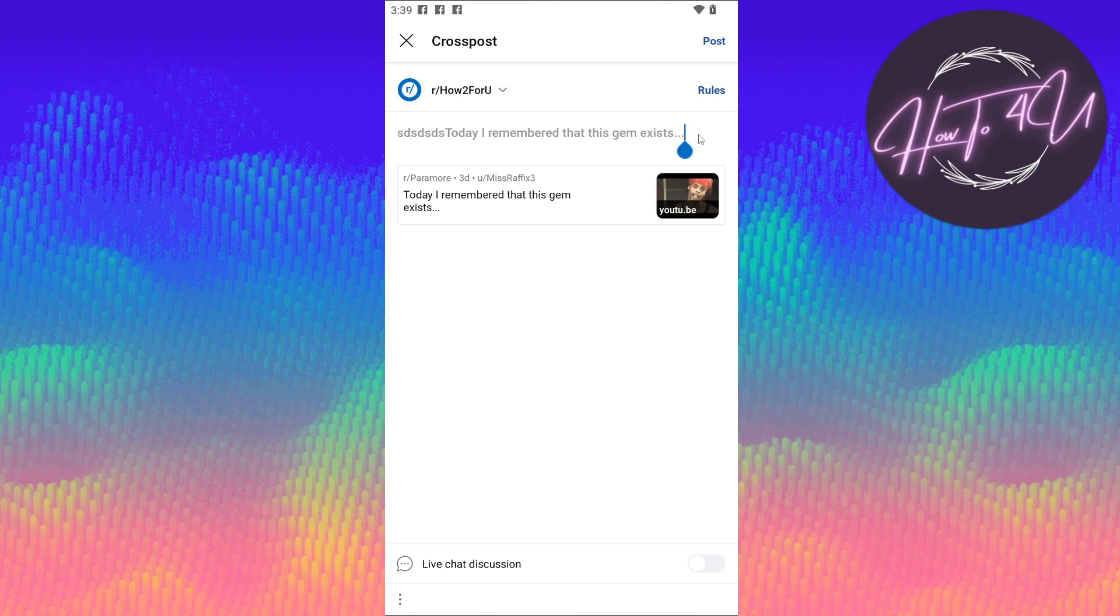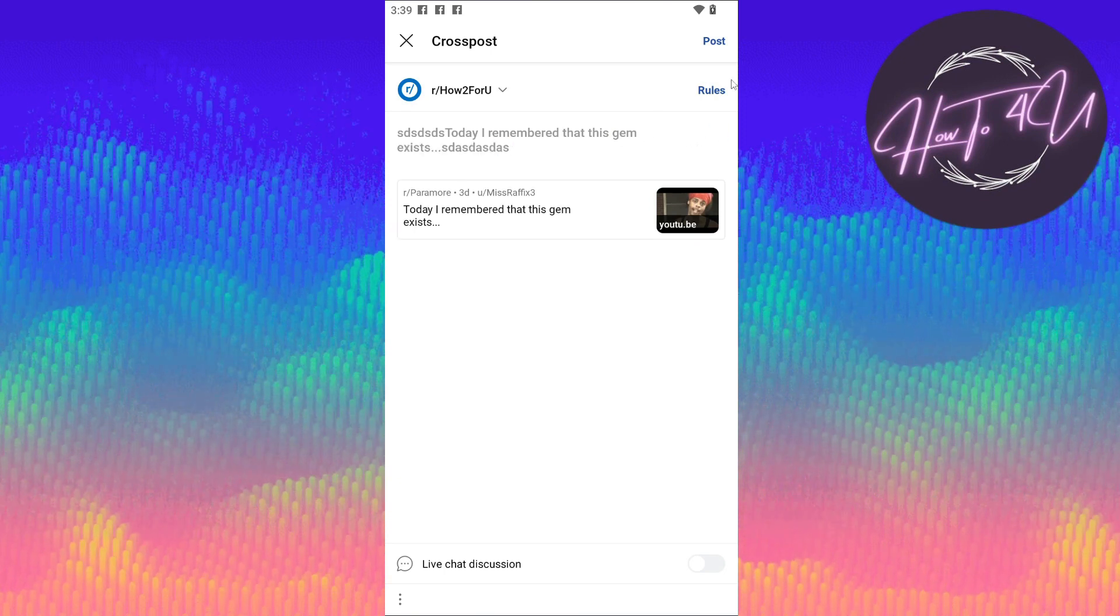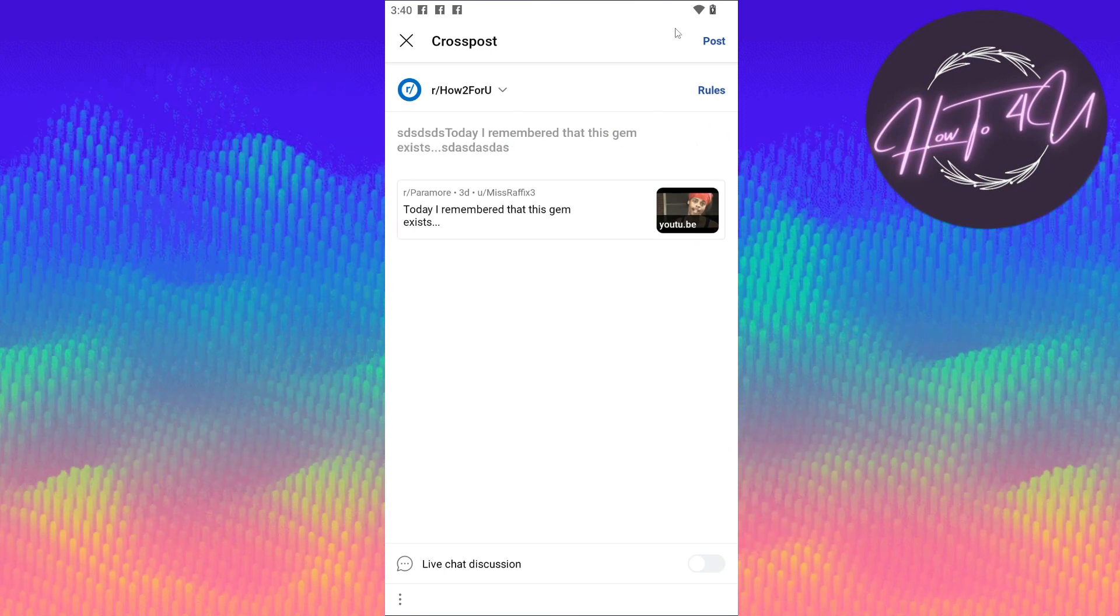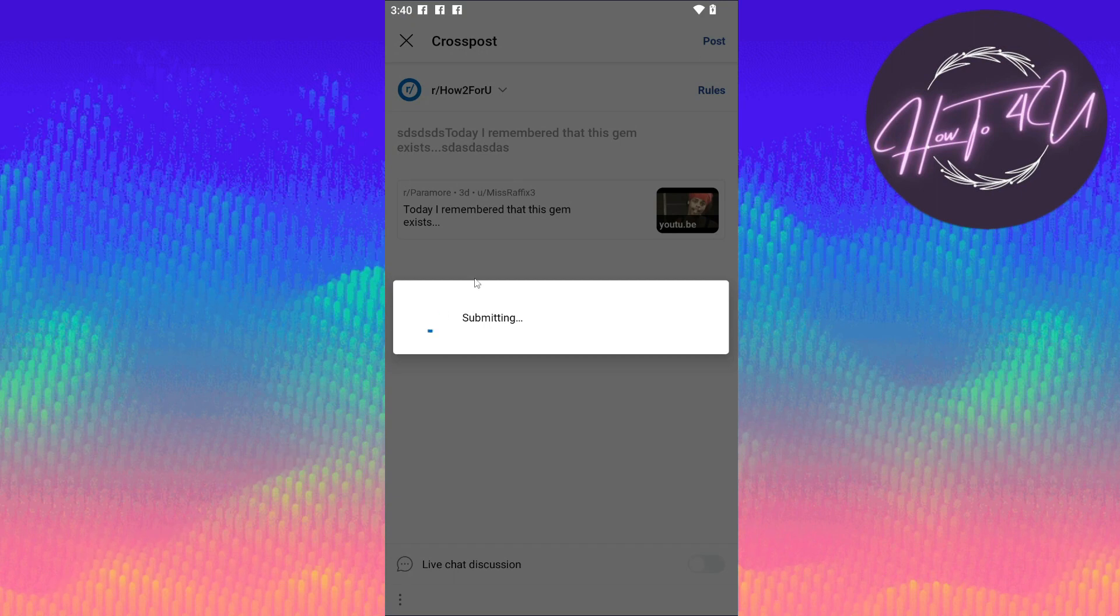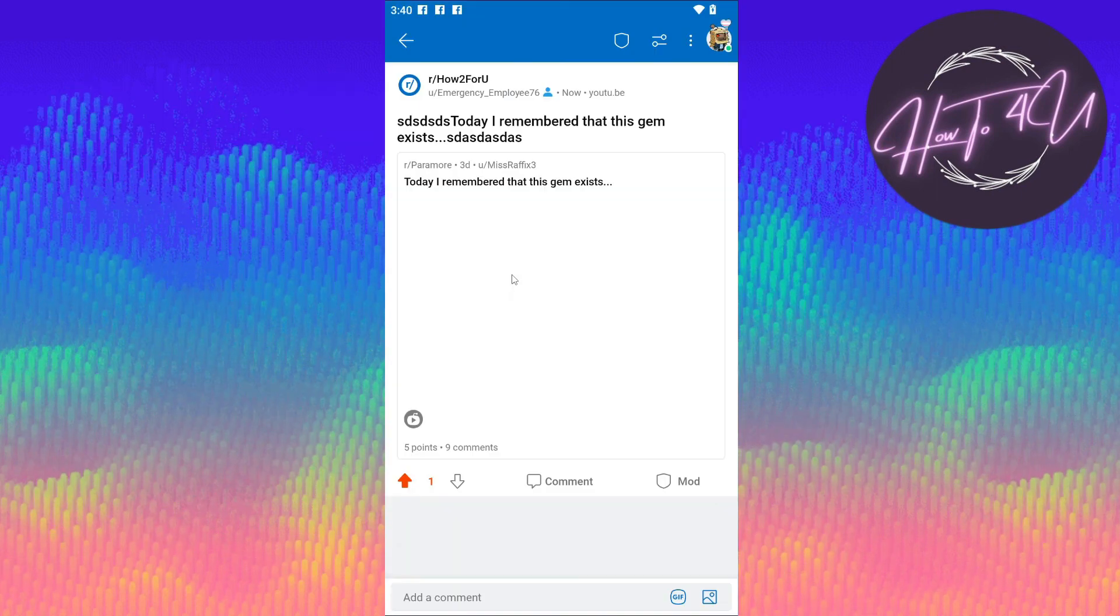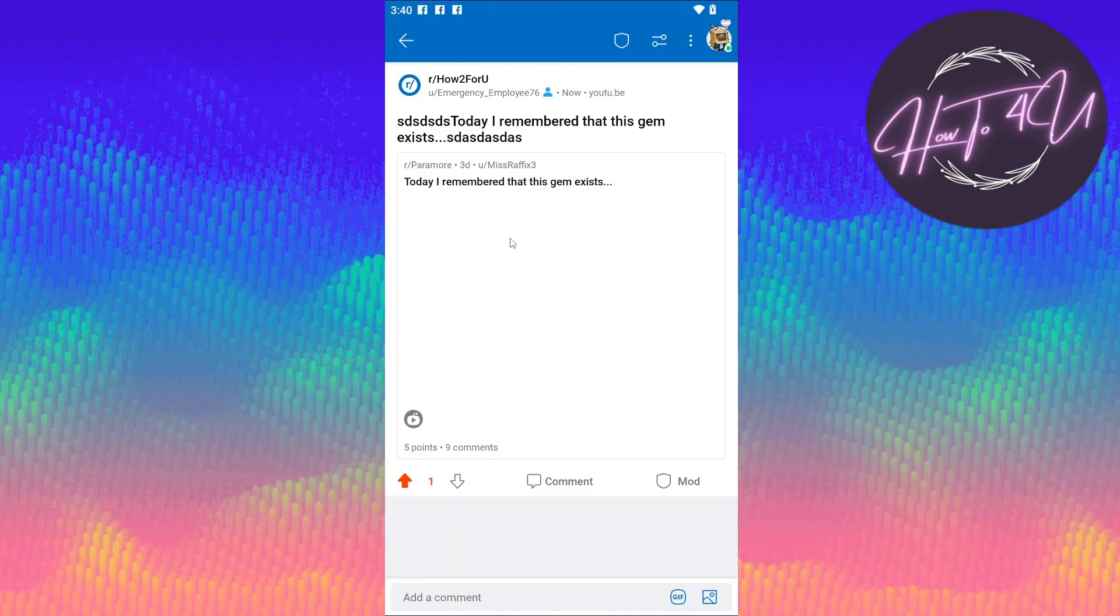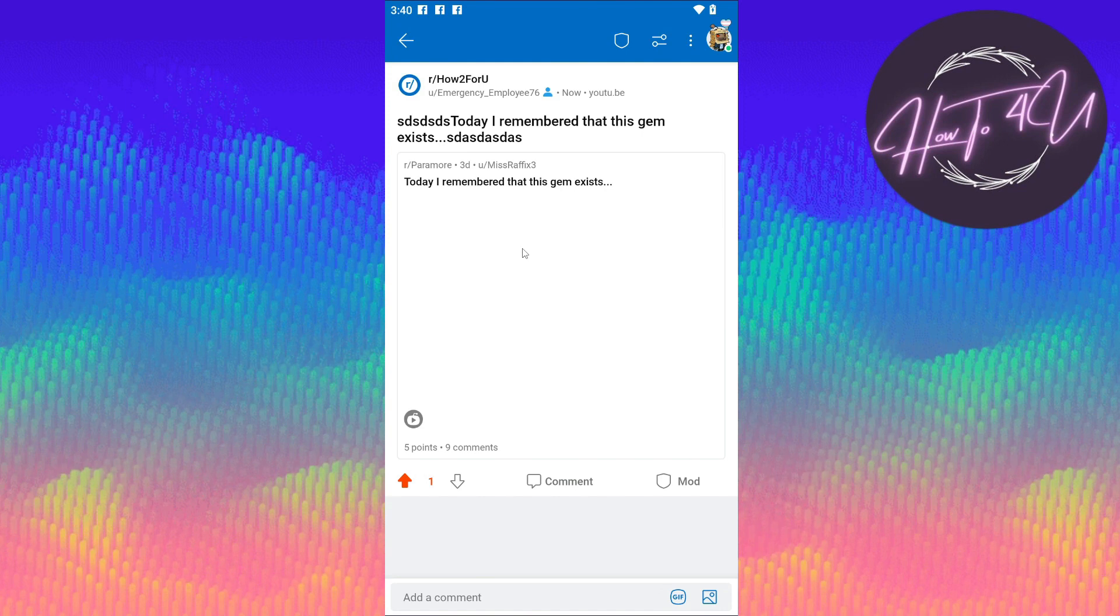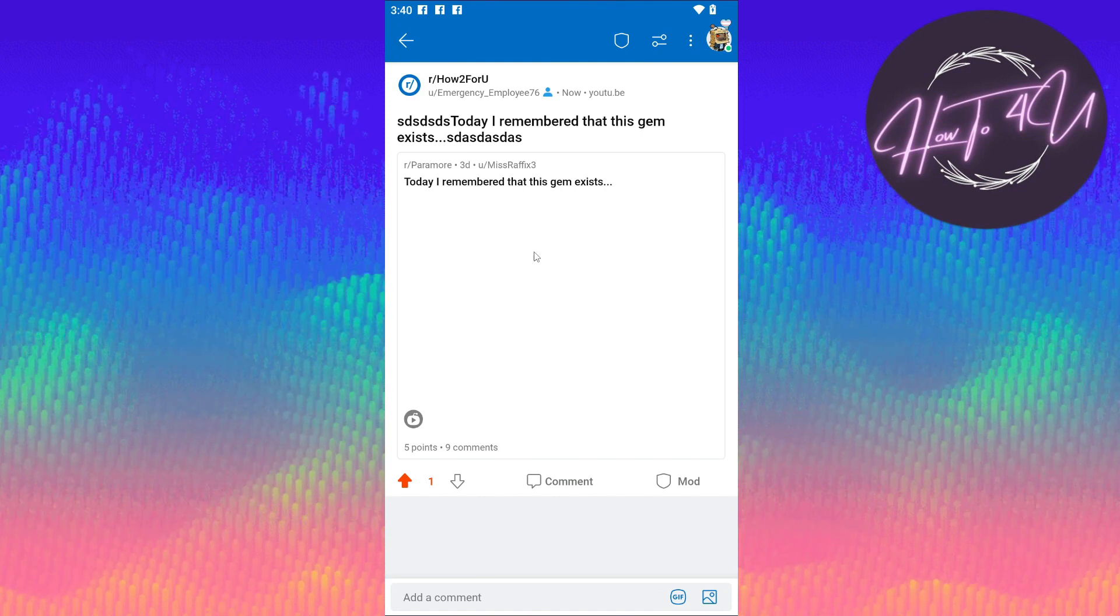After that, you can now tap on 'Post'. As you can see, it's now submitting. You are able to post or share a post on your community.